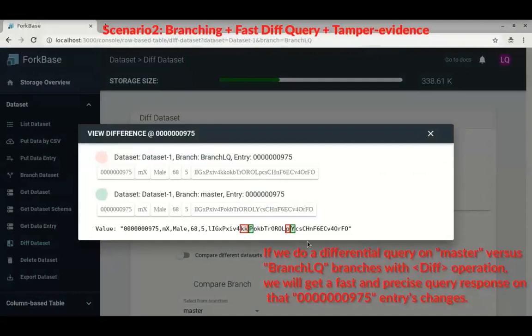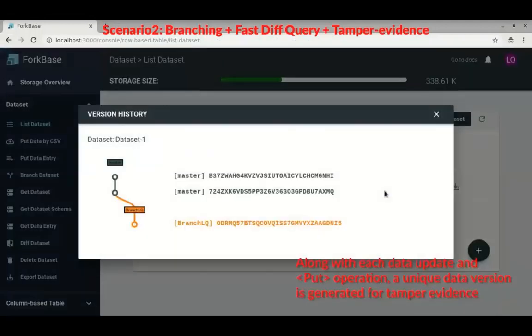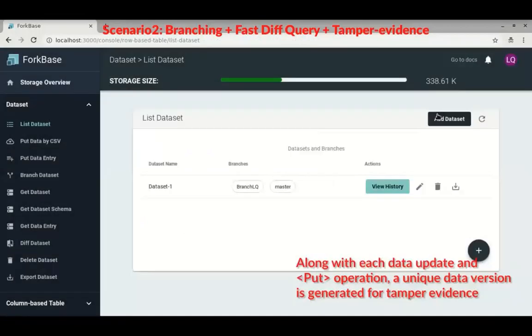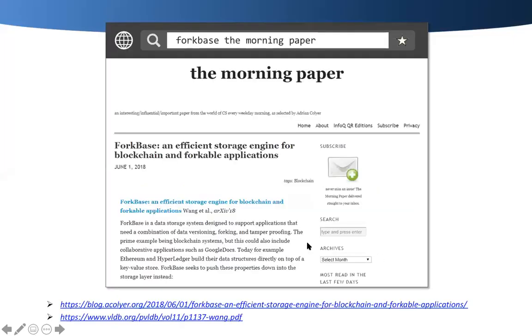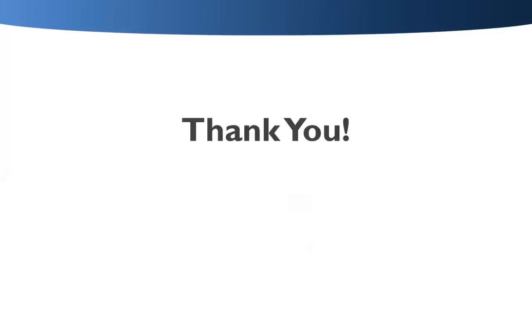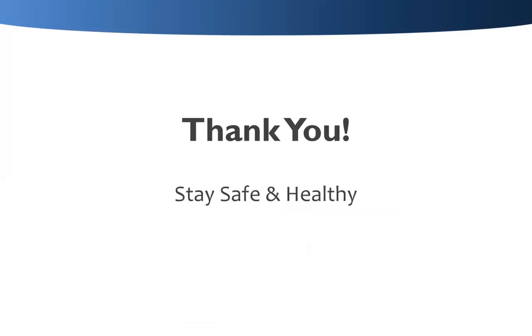Here are the changes. Along with each data update and put operation, a unique data version is generated, forming a data version graph quite similar to Git. If you are interested in the full technology of 4Base, please refer to our VLDB 2018 paper. Thank you for your attention, and most importantly, stay safe and healthy during this period.